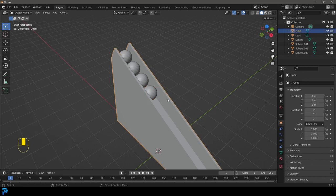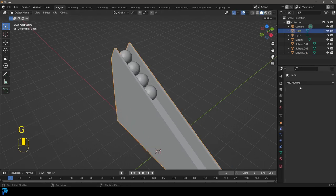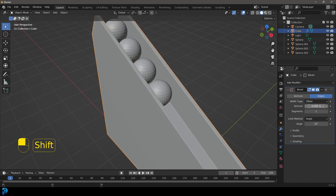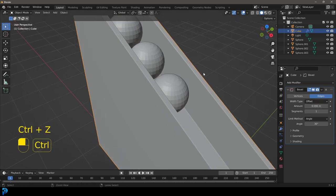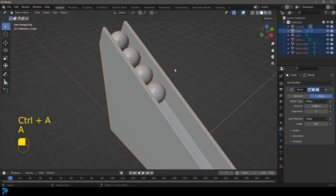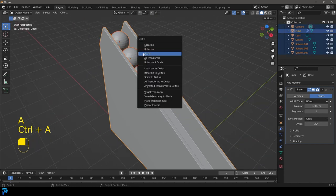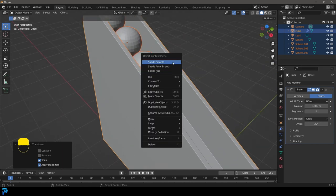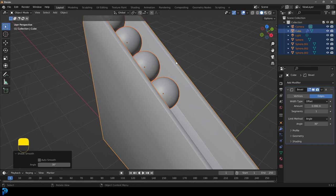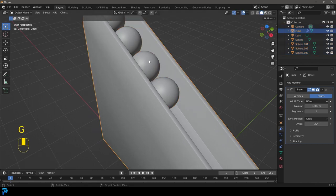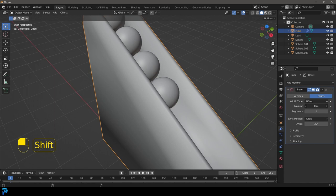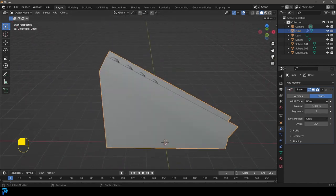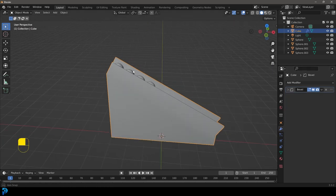Select the ramp, go to modifiers and give it a Bevel modifier, bringing the amount down. Go Control+A and apply the scale — select everything, Control+A, apply scale, because it matters for physics. Right click and go Shade Smooth. Select the ramp again and adjust that bevel — you can add more segments to make it look smoother.